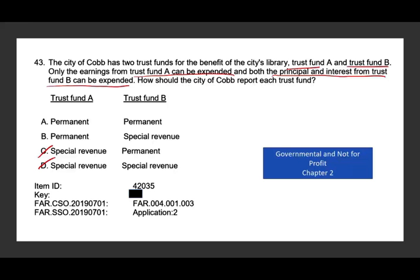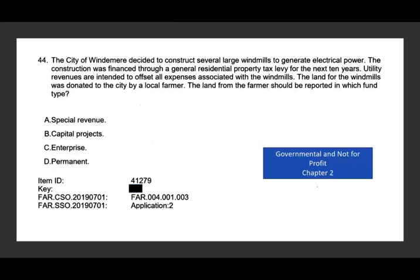Now we're down to 50-50 — it's either A, both are permanent funds, or B, one is a permanent fund and the other is a special revenue fund. For trust B, you can spend both principal and interest. If you can spend the principal and the interest, it cannot be a permanent fund — it must be a special revenue fund. Therefore, the answer is B. Again, this is covered in governmental accounting chapter two on my website.